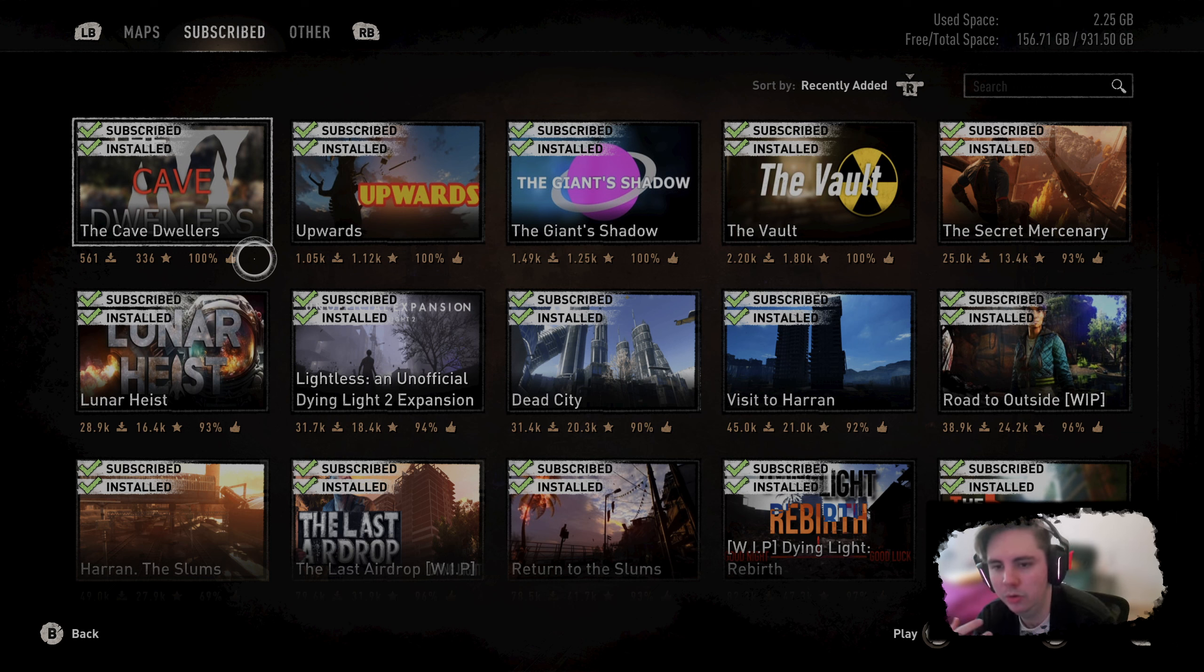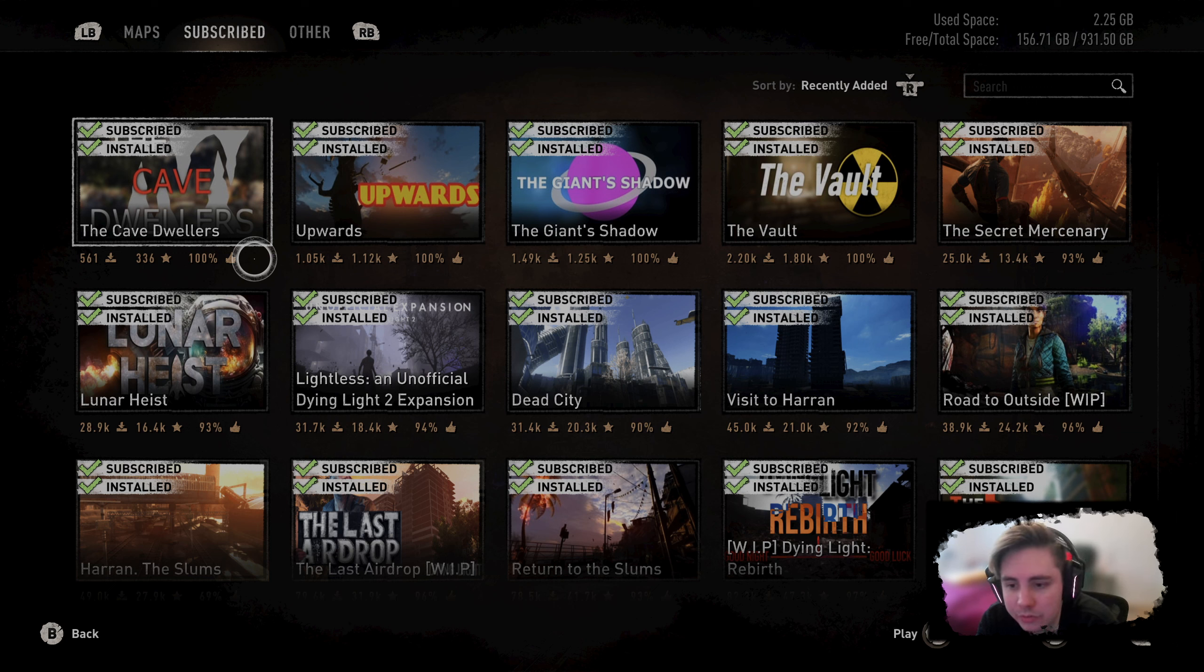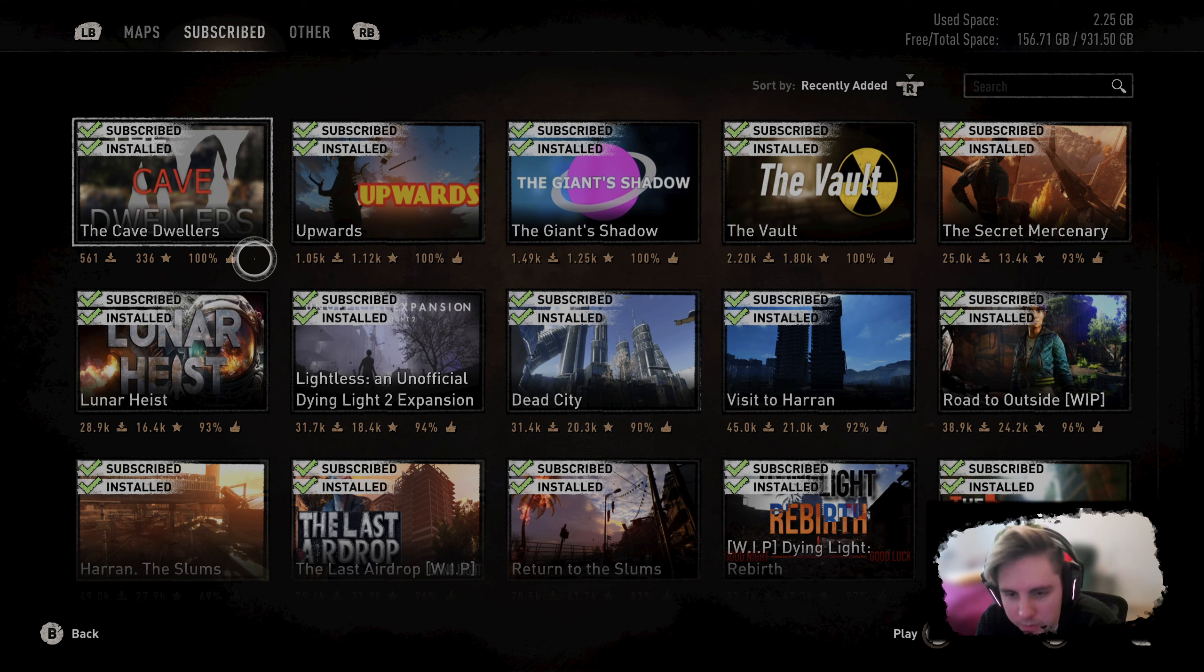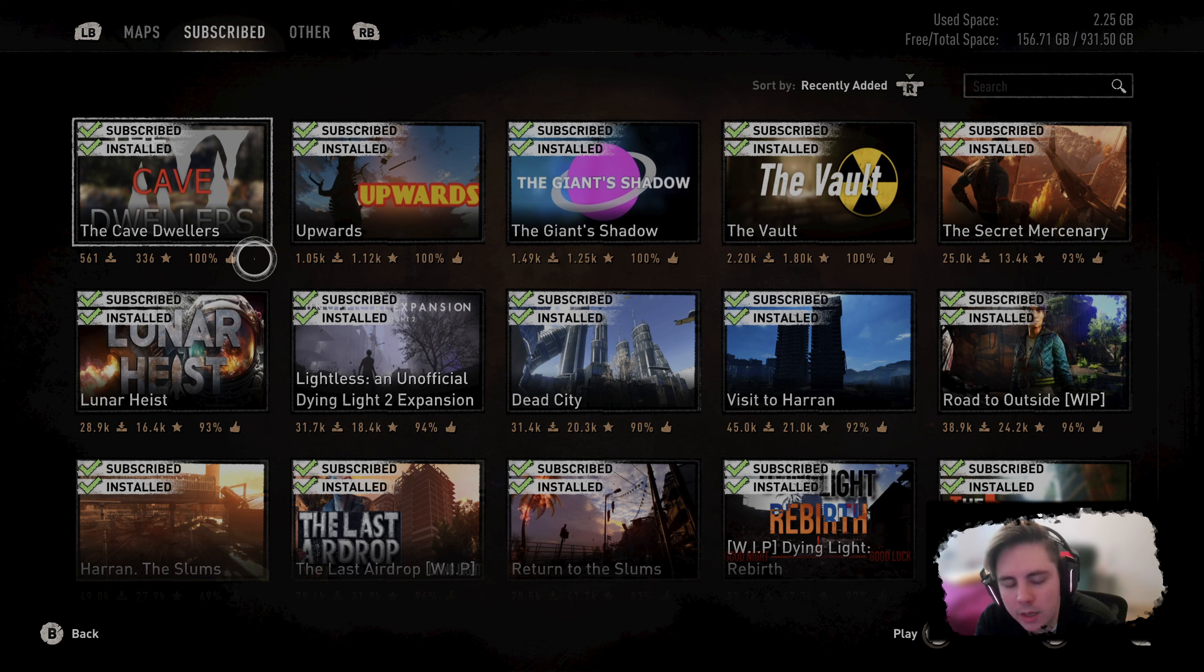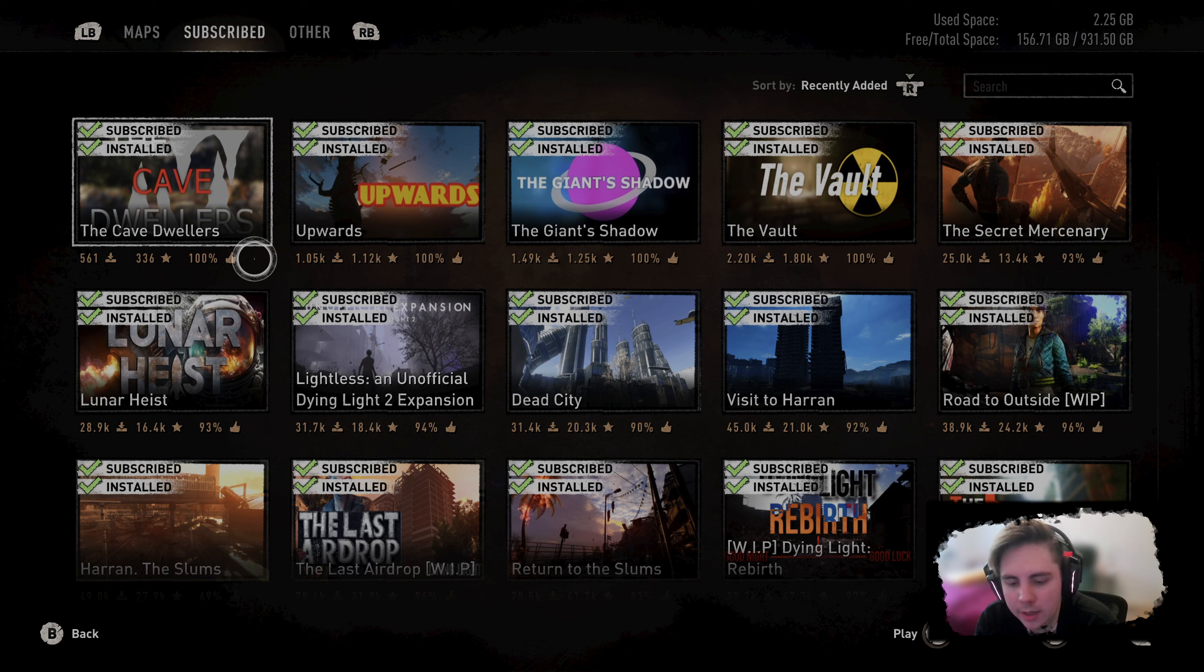They could give you an hour or hours upon hours of stuff to do in a game. These maps are made because people love this stuff, you know. People love this game and the community generally, I want to say, is quite good about it.